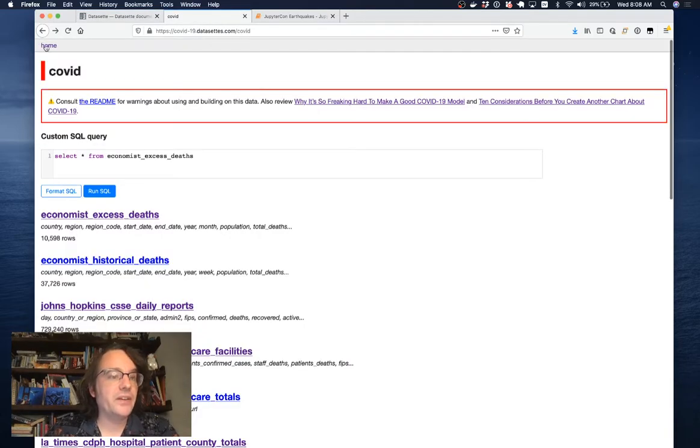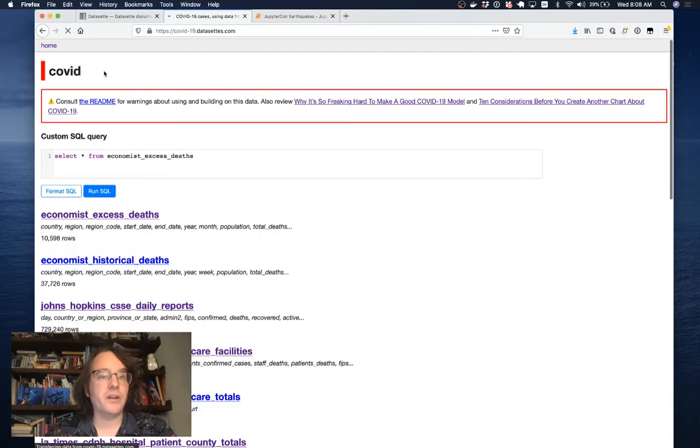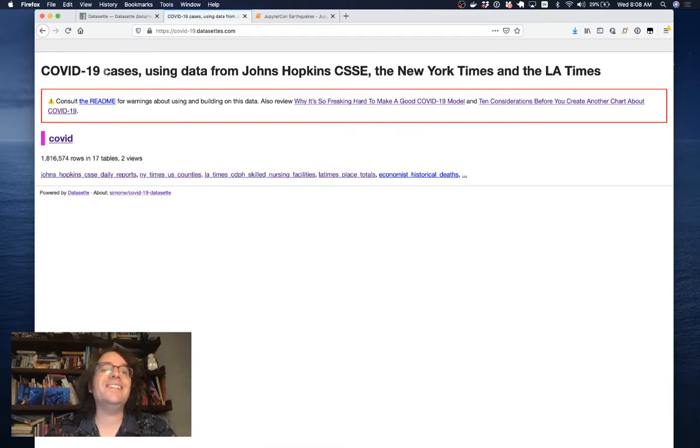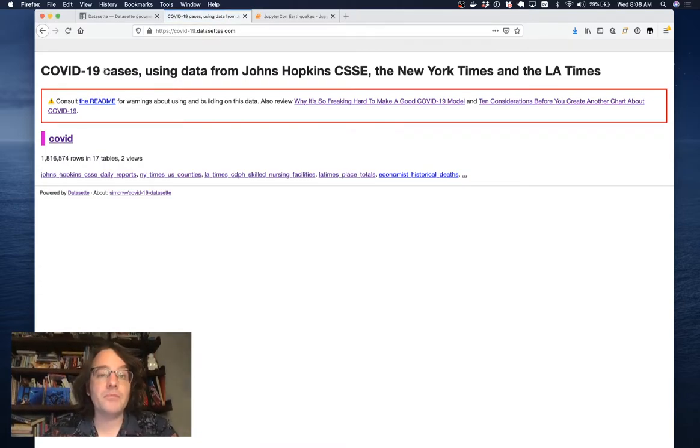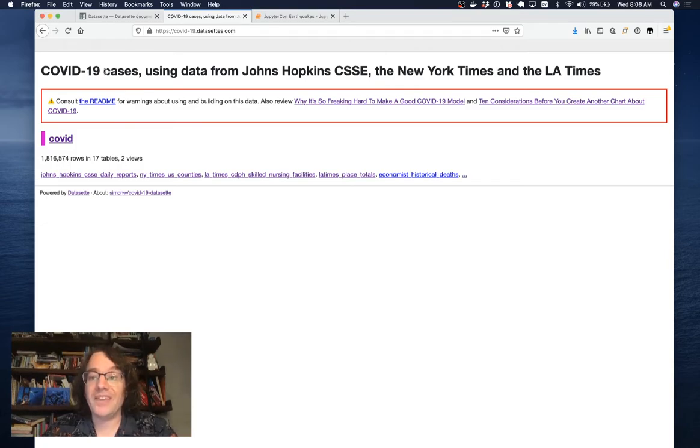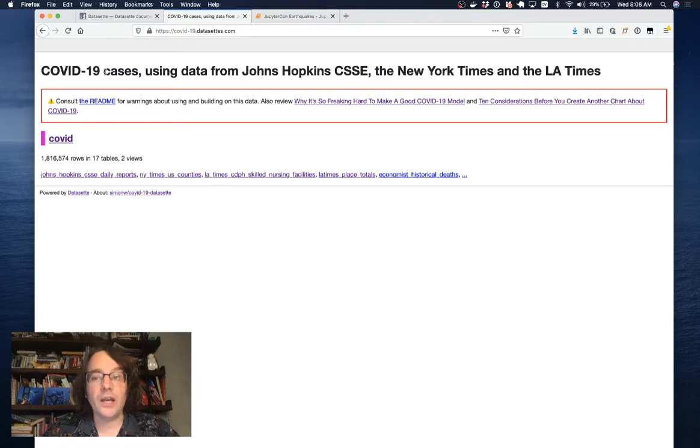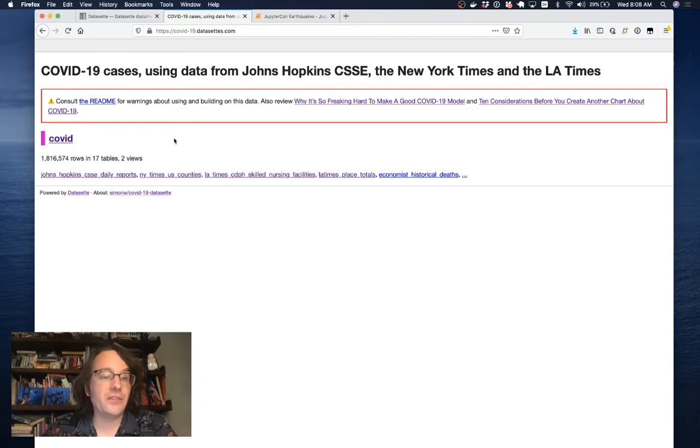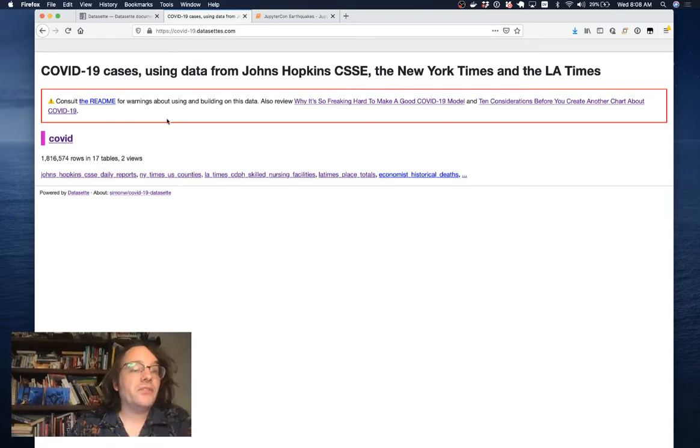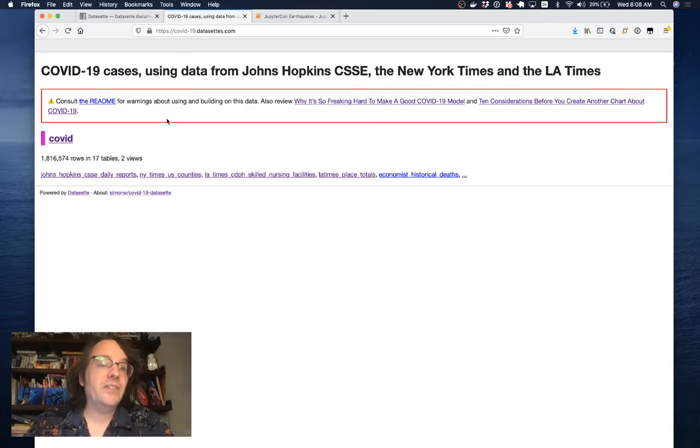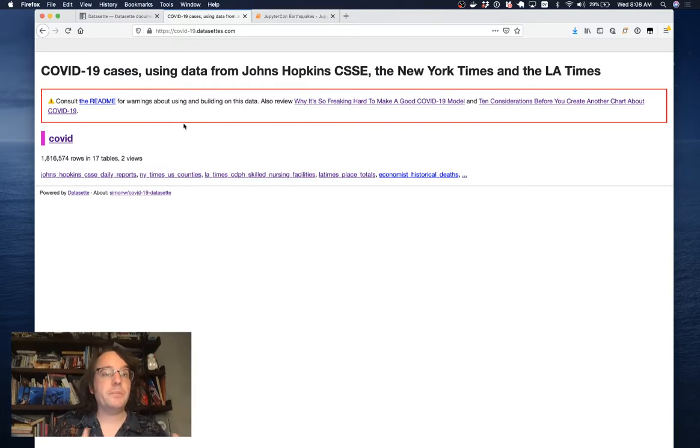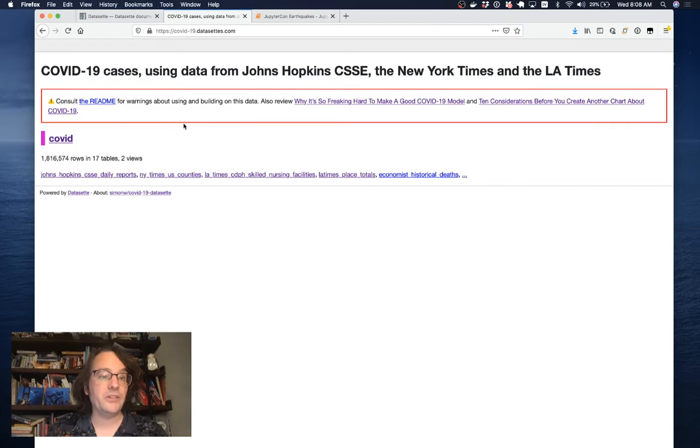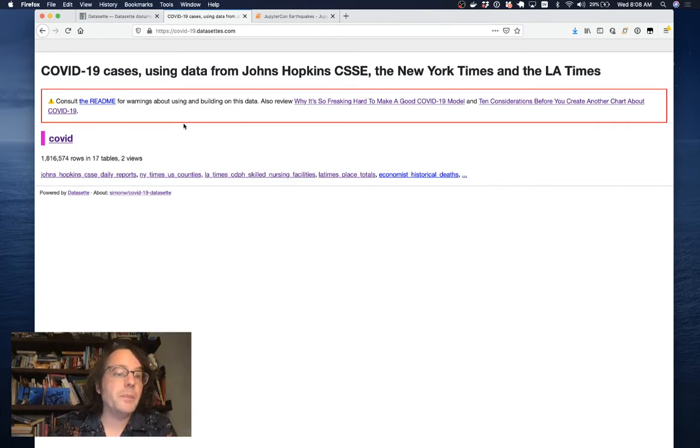This is a Datasette instance that I've been running for about six months now with COVID-19 case data. Johns Hopkins University, the New York Times, the LA Times are all publishing extremely high quality data online about the spread of the pandemic. This takes the form of CSV files that they're sharing in GitHub repositories. So what I've set up is a Datasette instance which constantly pulls that data from those CSV files in, converts them into a SQLite database file, and publishes that online for people to look at.